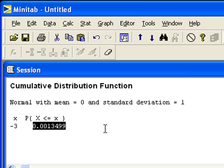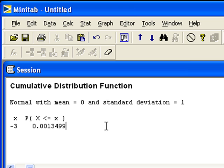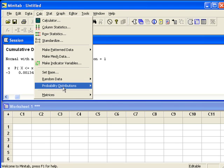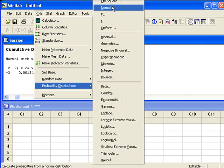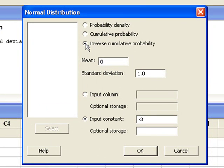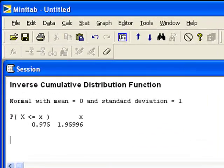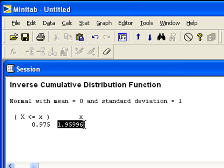Let's reverse the process. Let's say for the standard normal distribution, we want to know the value of z that is at the 0.975 percentile. We'll go back to Calc, Probability Distributions, Normal. We are reversing the process — that's called an inverse cumulative probability. For the standard normal distribution, the mean is 0 and the standard deviation is 1. The input constant is that probability that's given to us, 0.975. When we click OK, Minitab will give us the value of z. Minitab first tells us the probability that we asked for, then it tells us the actual value of z. Usually, we round this up to 1.96.